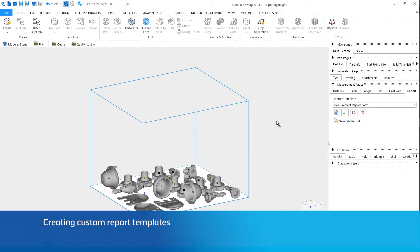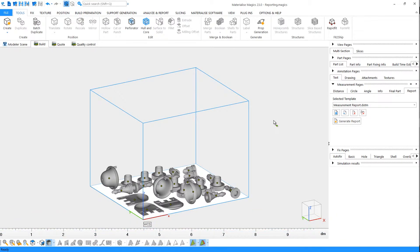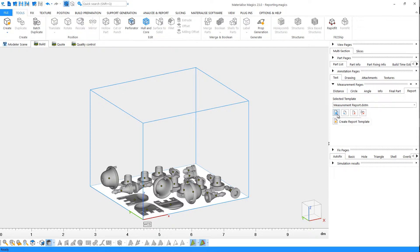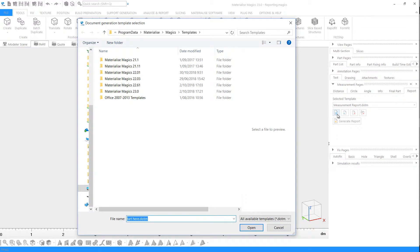If you'd like custom reports, you can either start from scratch or you can modify an existing template. Let's go for the latter. We'll go to the Report tab again and click on Create Report Template this time. Then we'll select the template and open it.